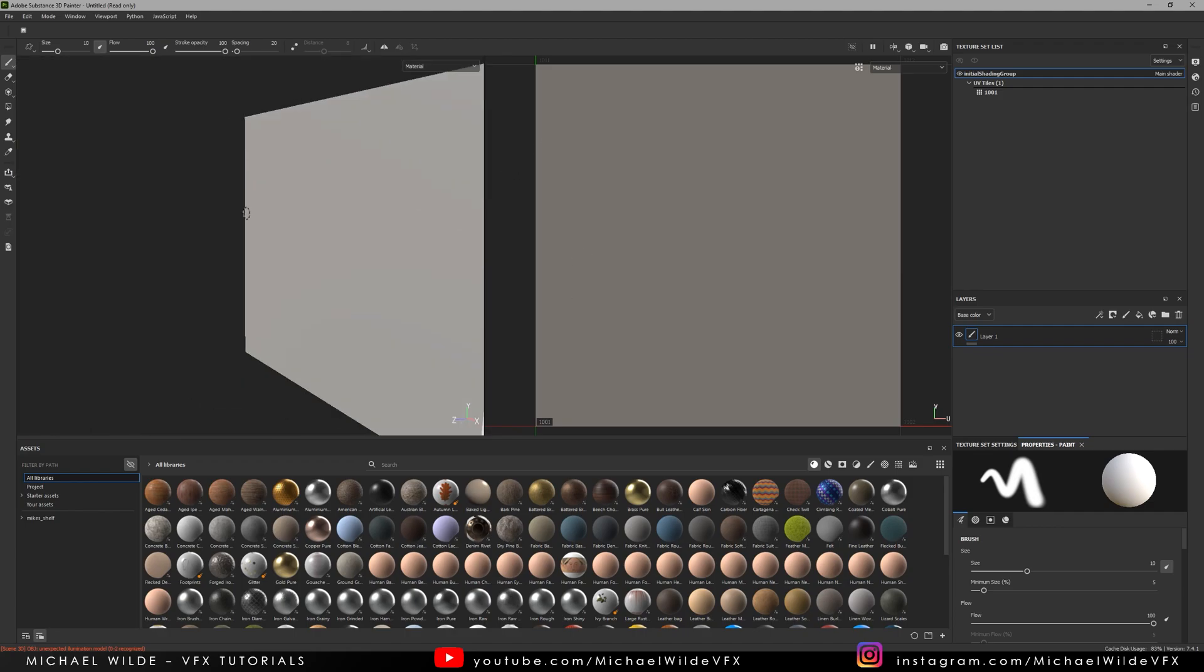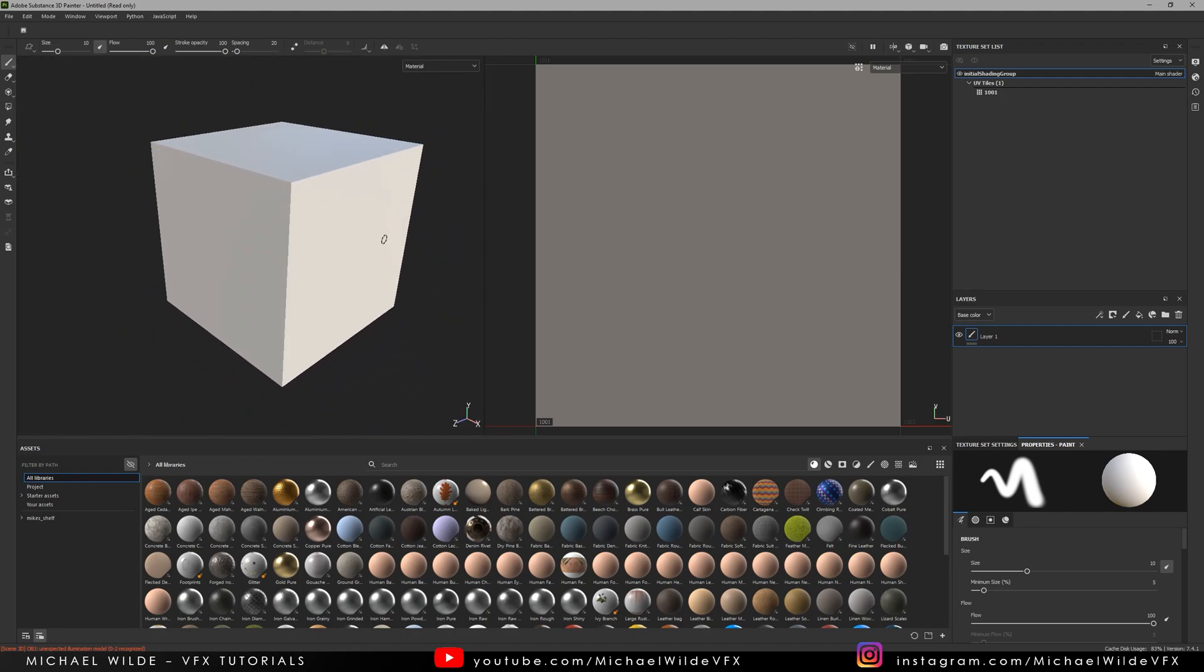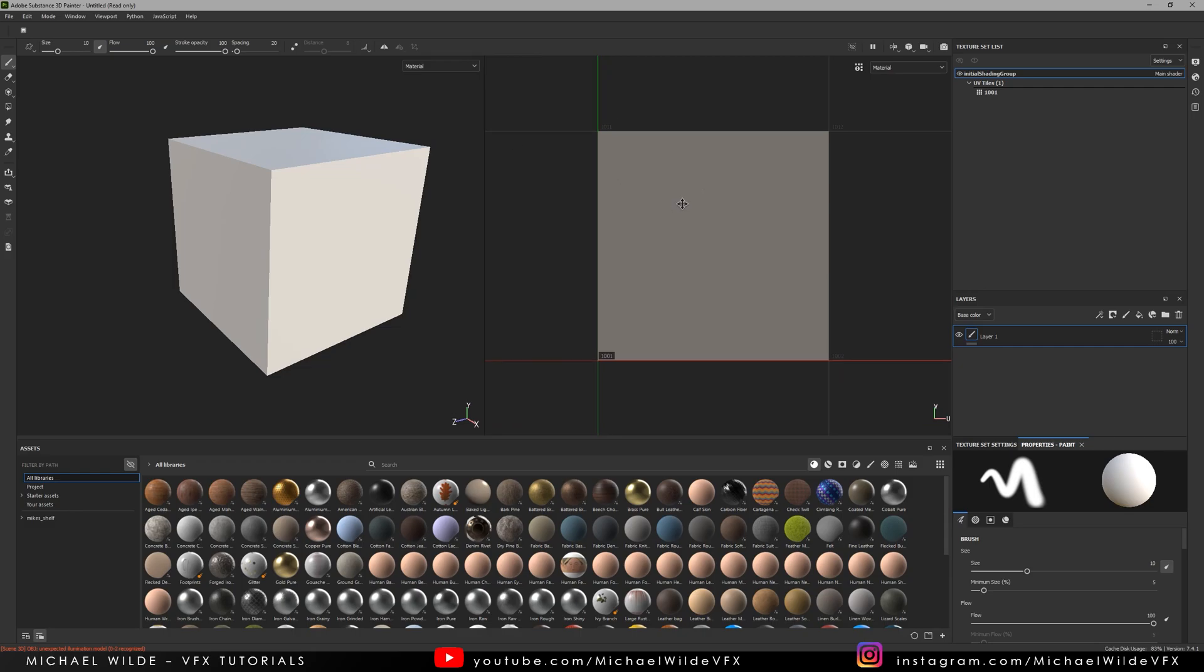For some reason it's quite slow to open today. So I've opened this, great, and you can see I've got my cube here and the UVs are perfectly in the 0 to 1 range, exactly what I wanted.